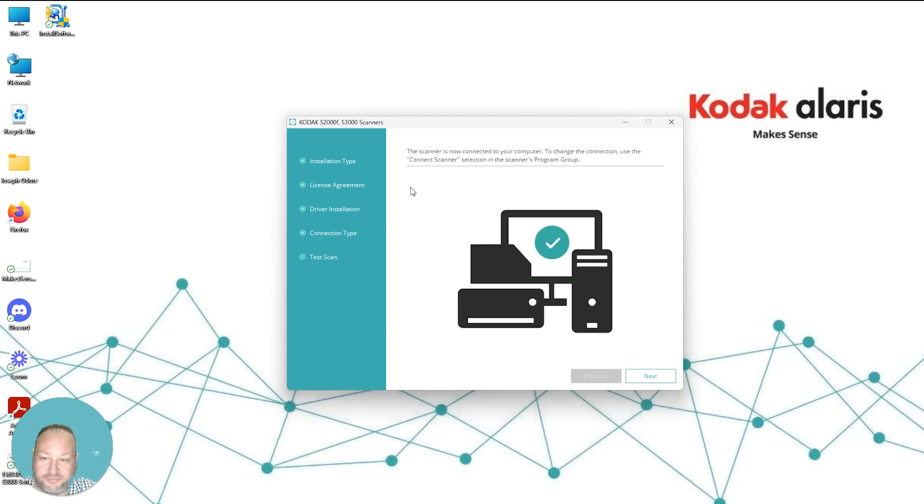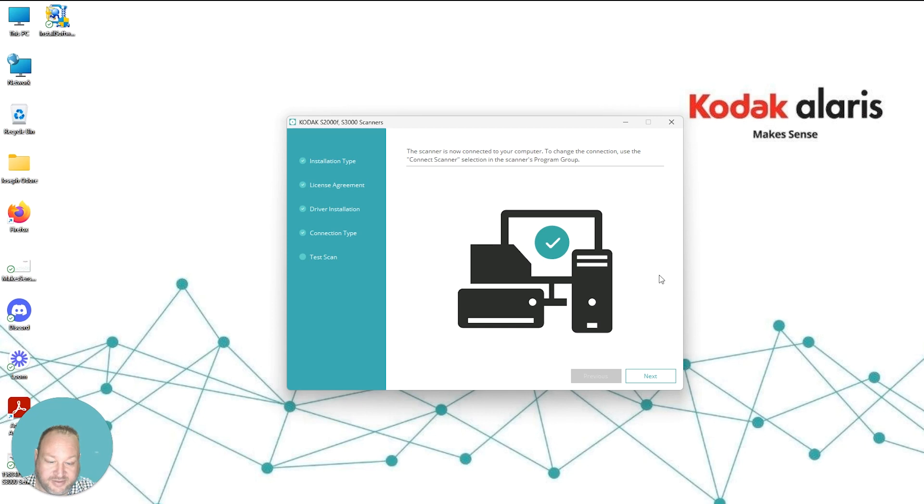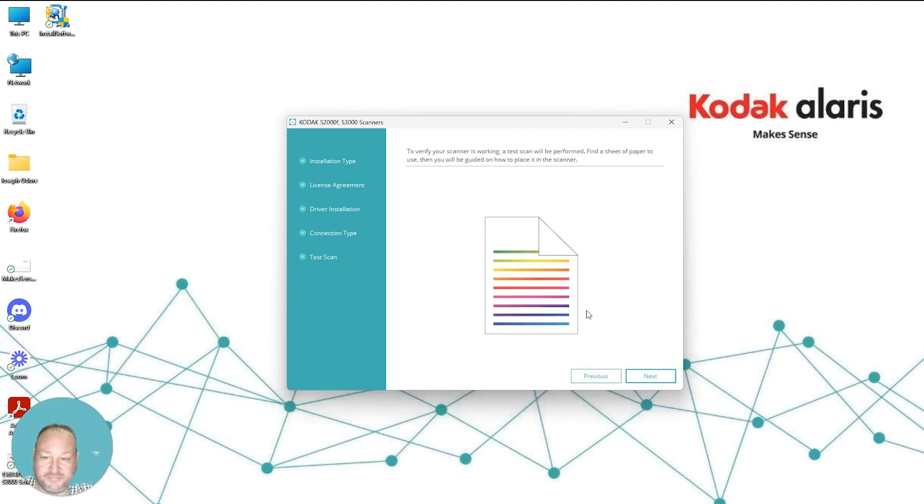Now once that's complete, it'll tell you that the scanner is connected to the computer and you can use the connected scanner selection here. We're going to select Next.